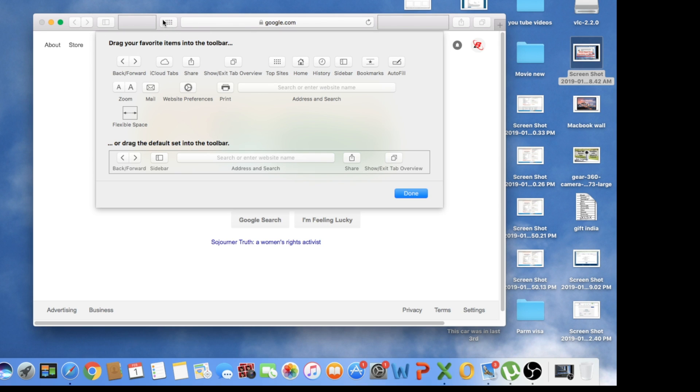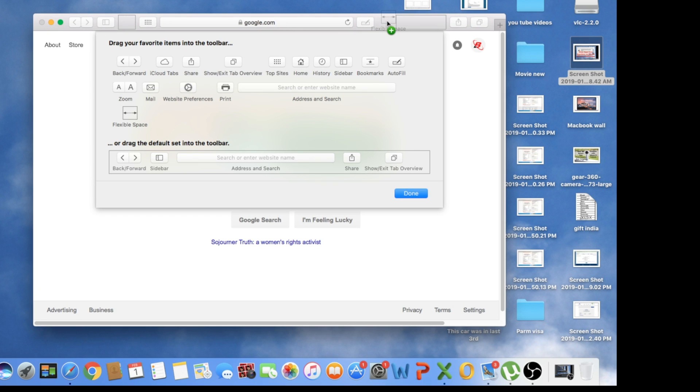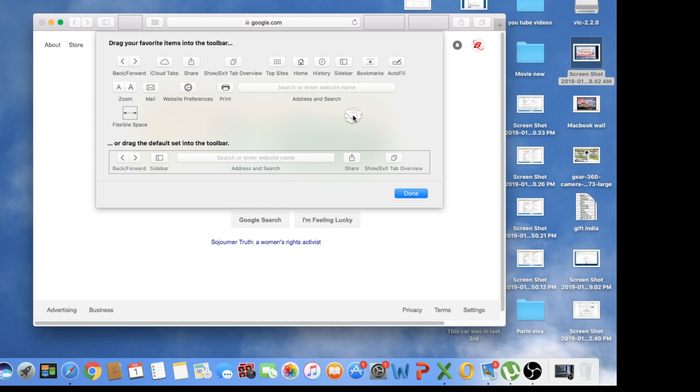You can drag anything from here you need and leave it on the top side of your address bar and it will stay there. Like I'm going to choose this one and another one. If you need more space, you can take the space and leave it over there. If you don't want those things, you can just drag it back and drop it on this menu and it will disappear.